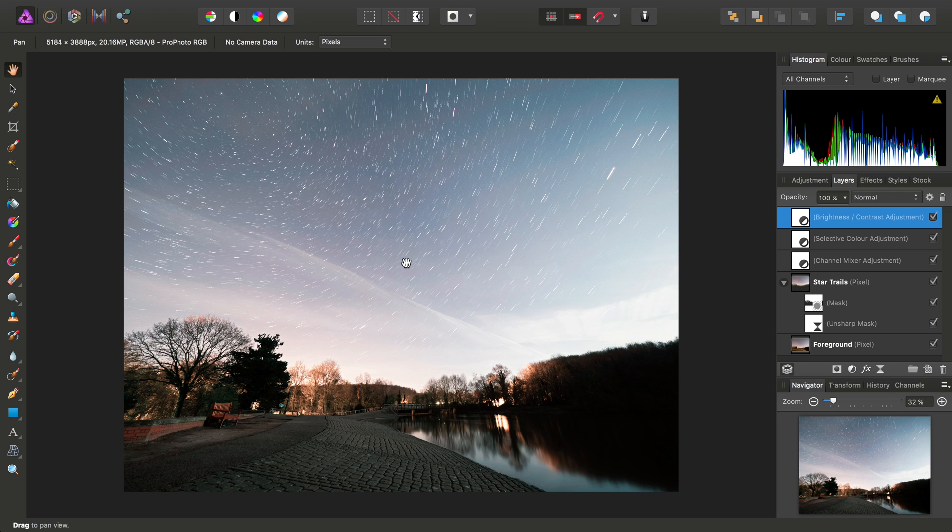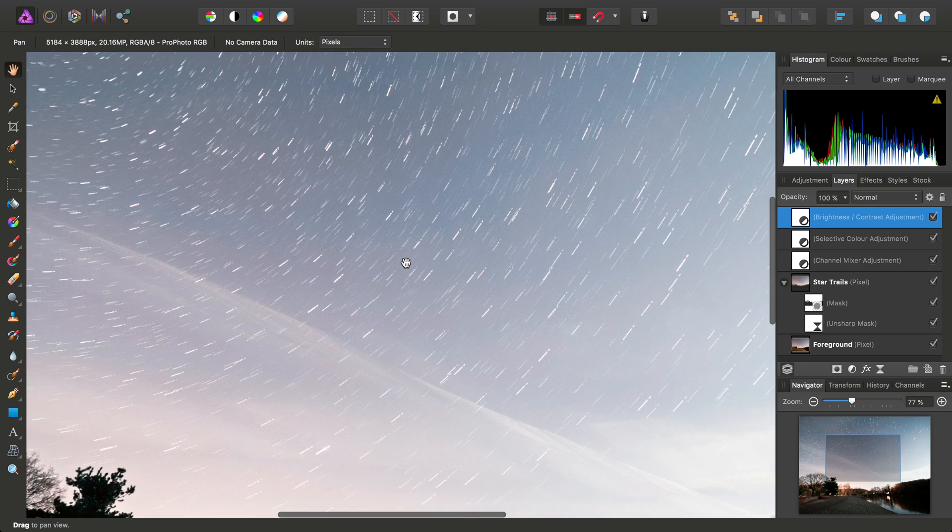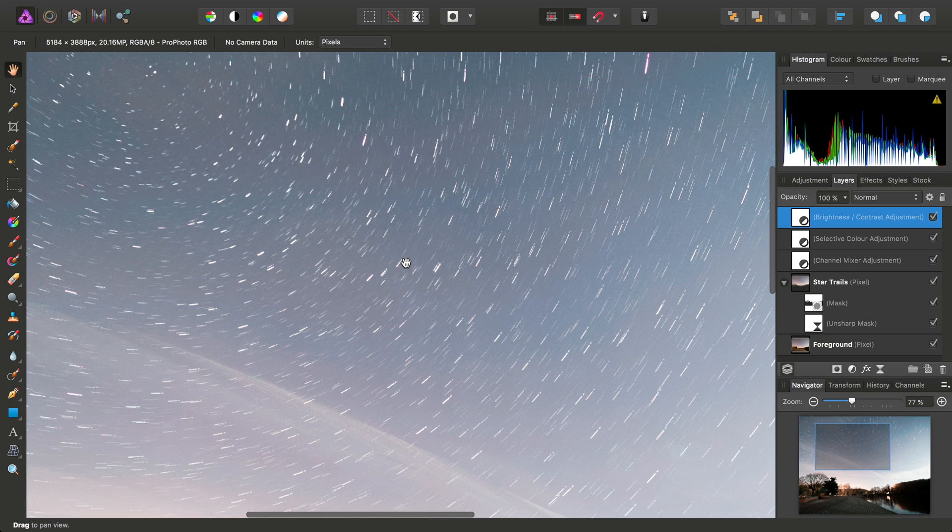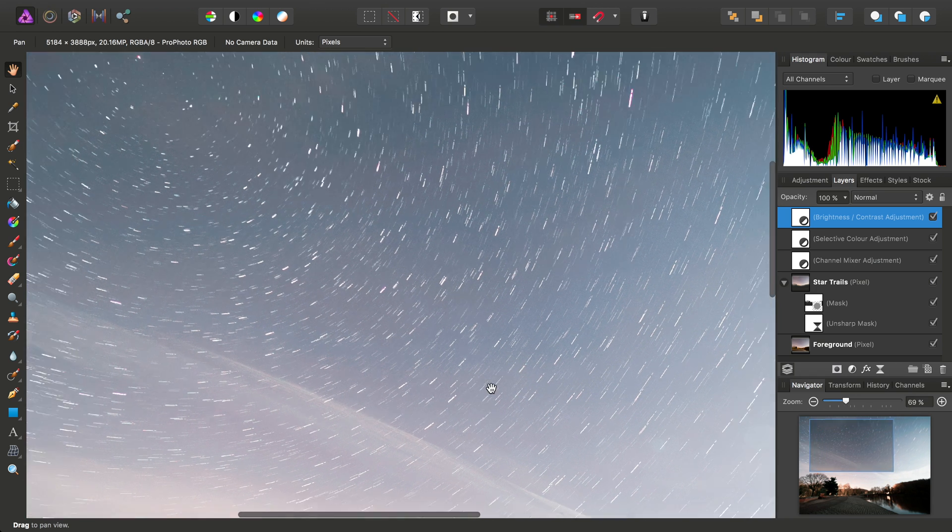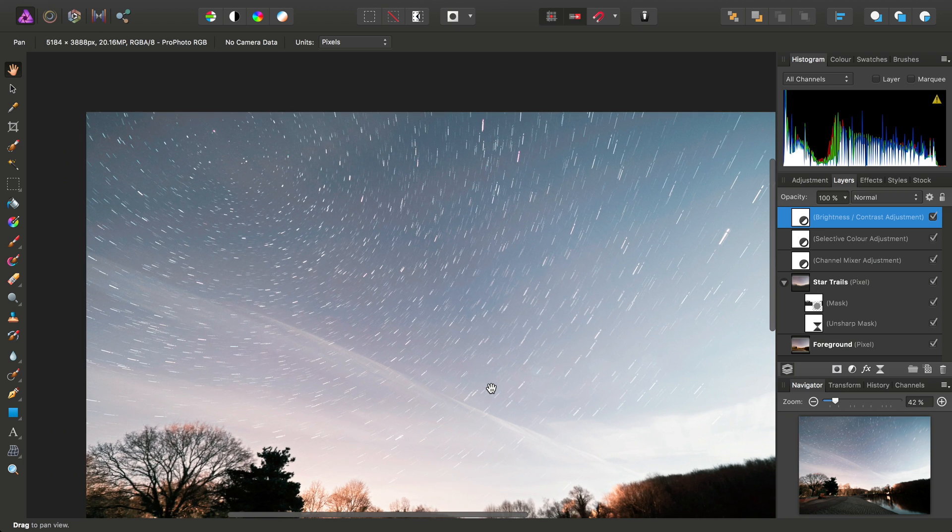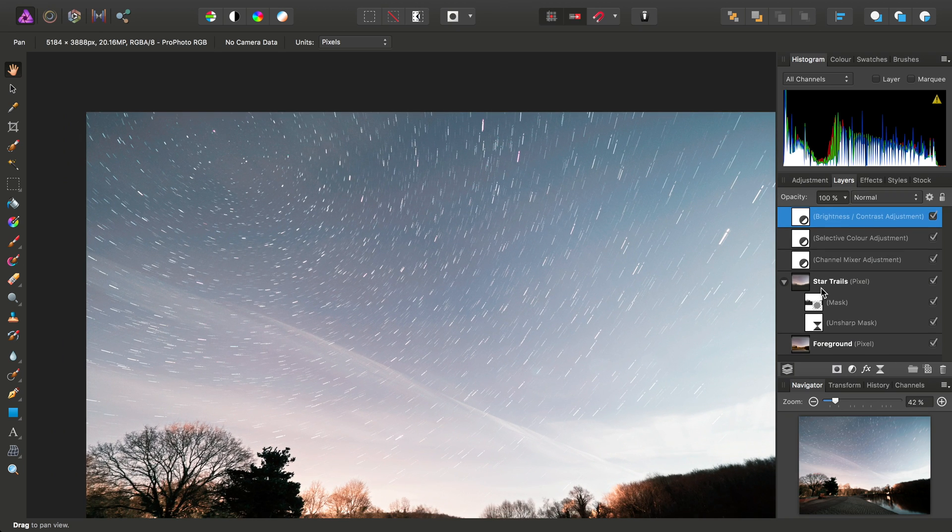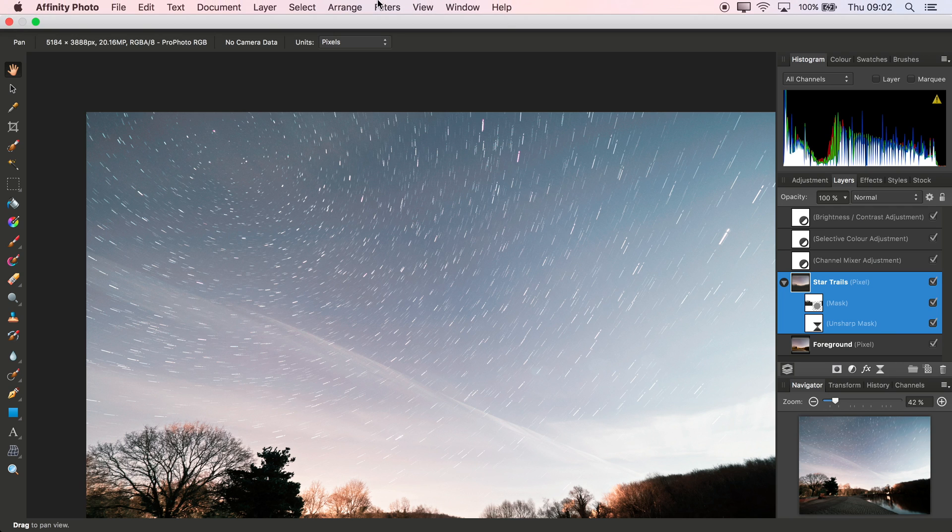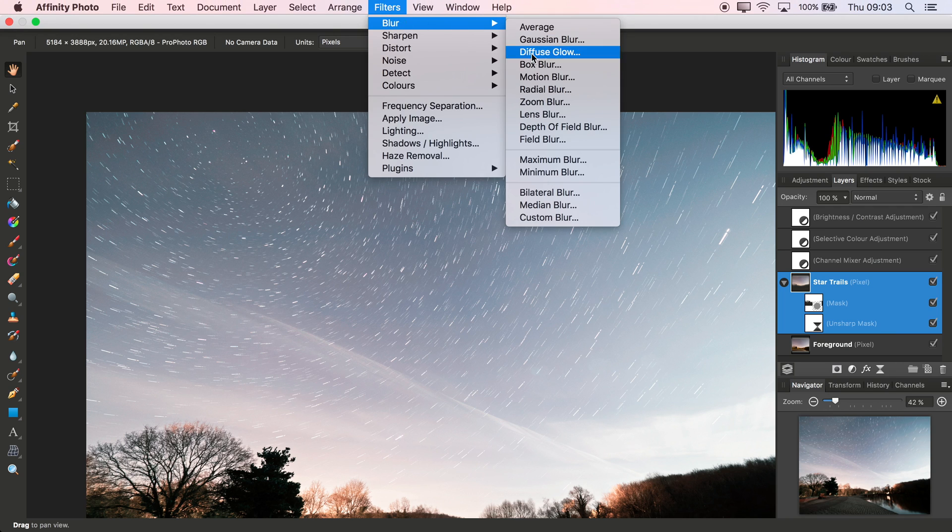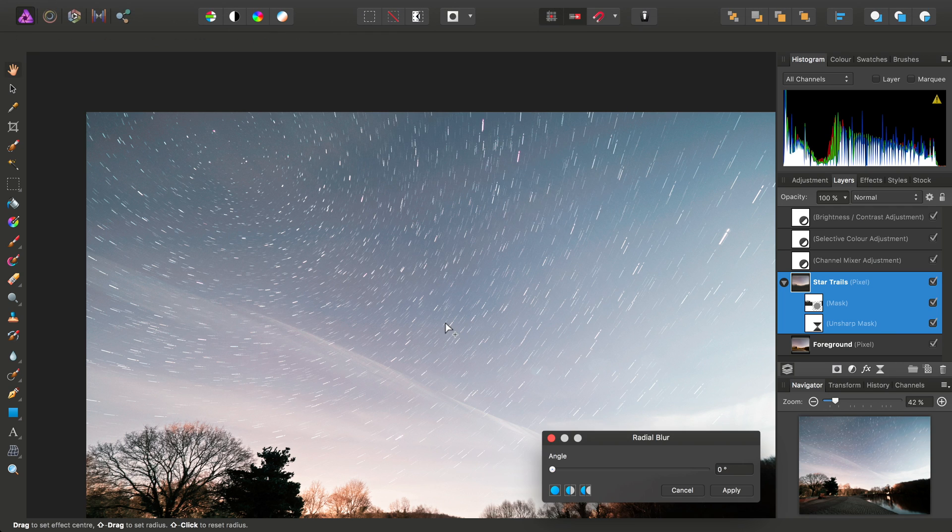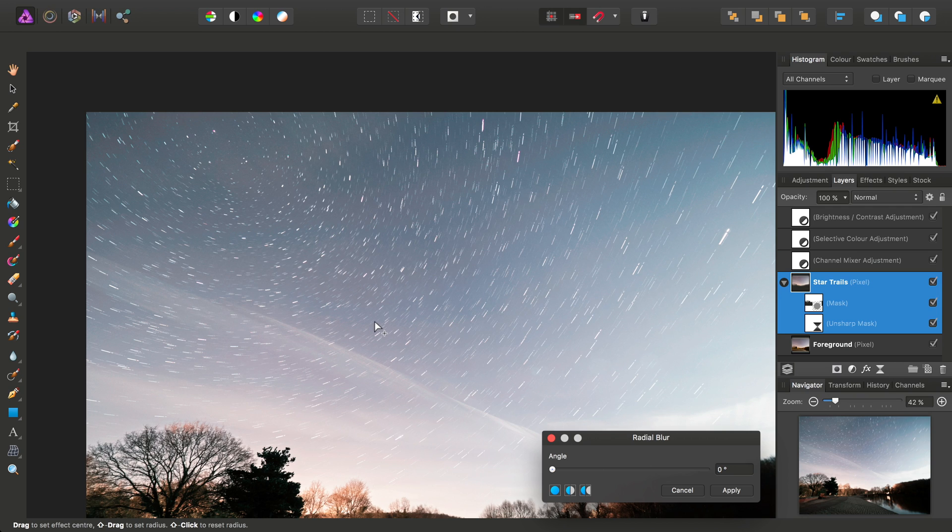Here's just a final idea. If we, for example, say that we're not too happy with how sharp the star trails are, one interesting approach would be to select the star trails layer again, use Filters, Blur, Radial Blur. And before we start adding some Radial Blur, we just need to click on the canvas to set the centre point around which the Radial Blur is based.